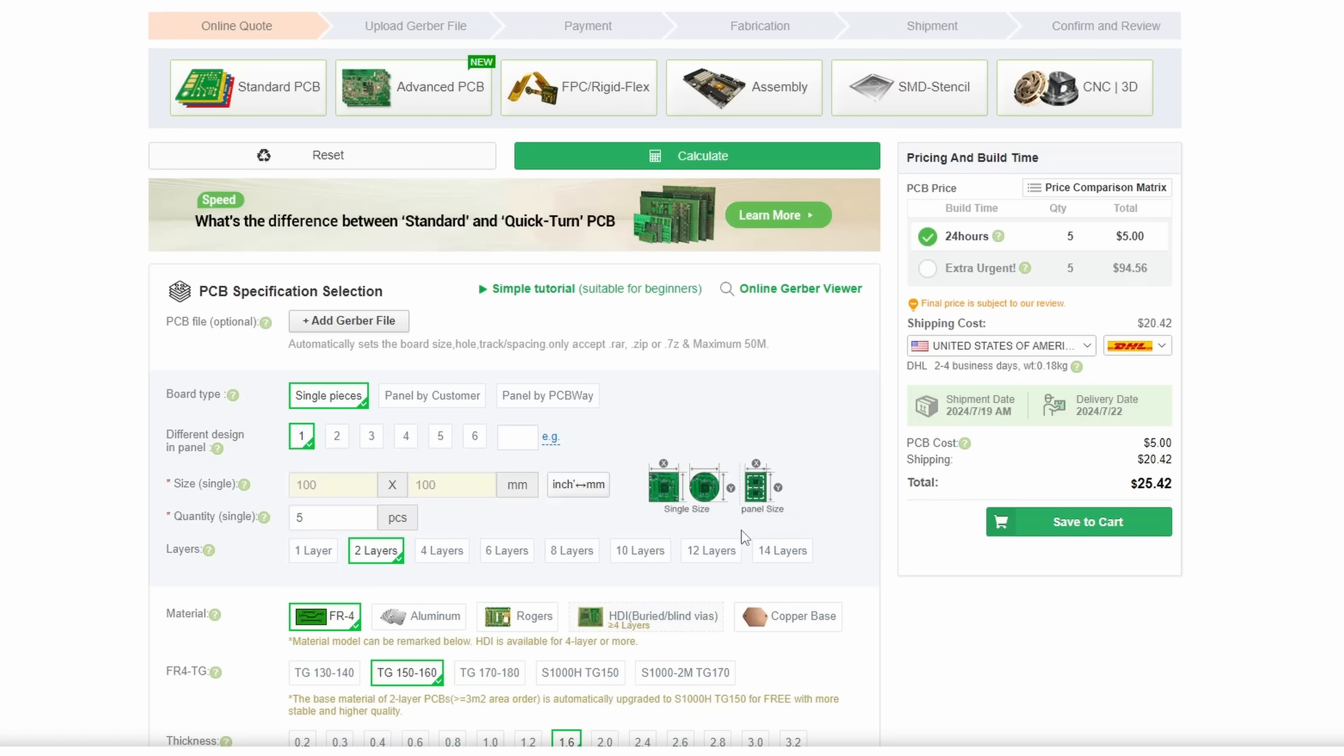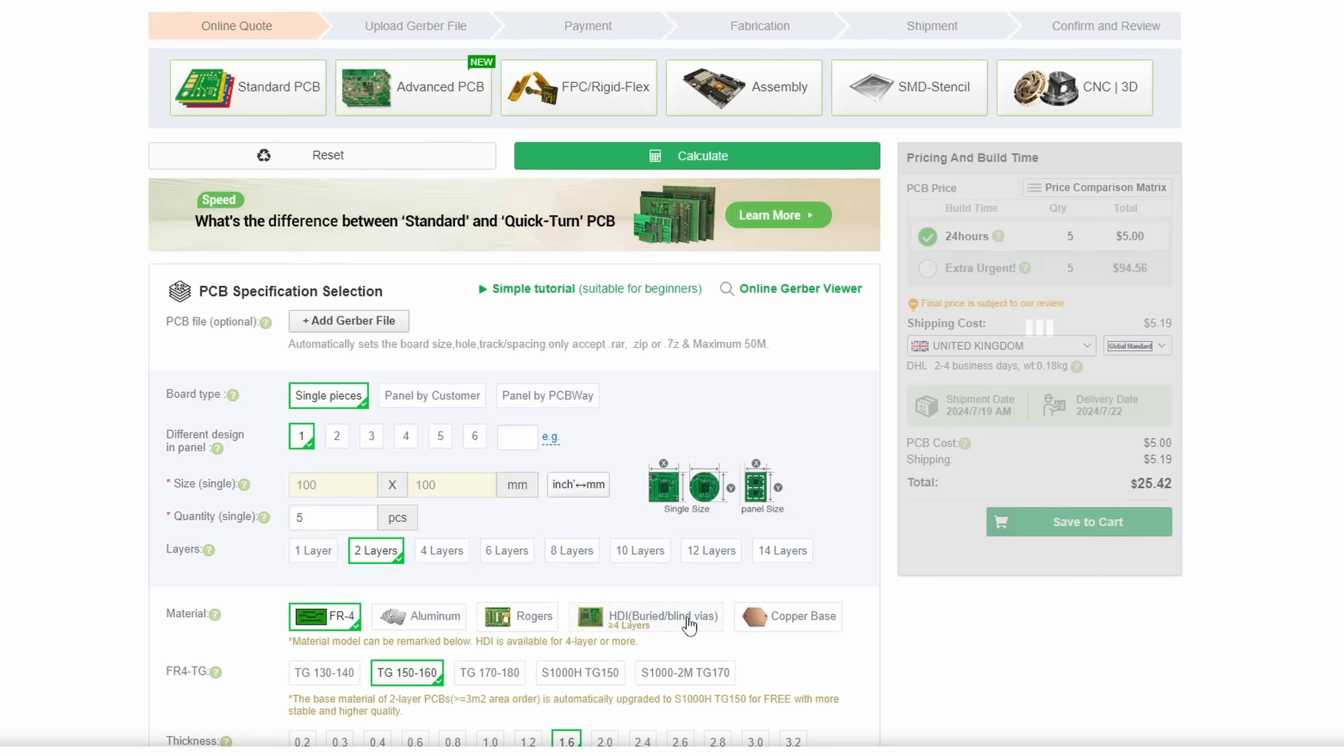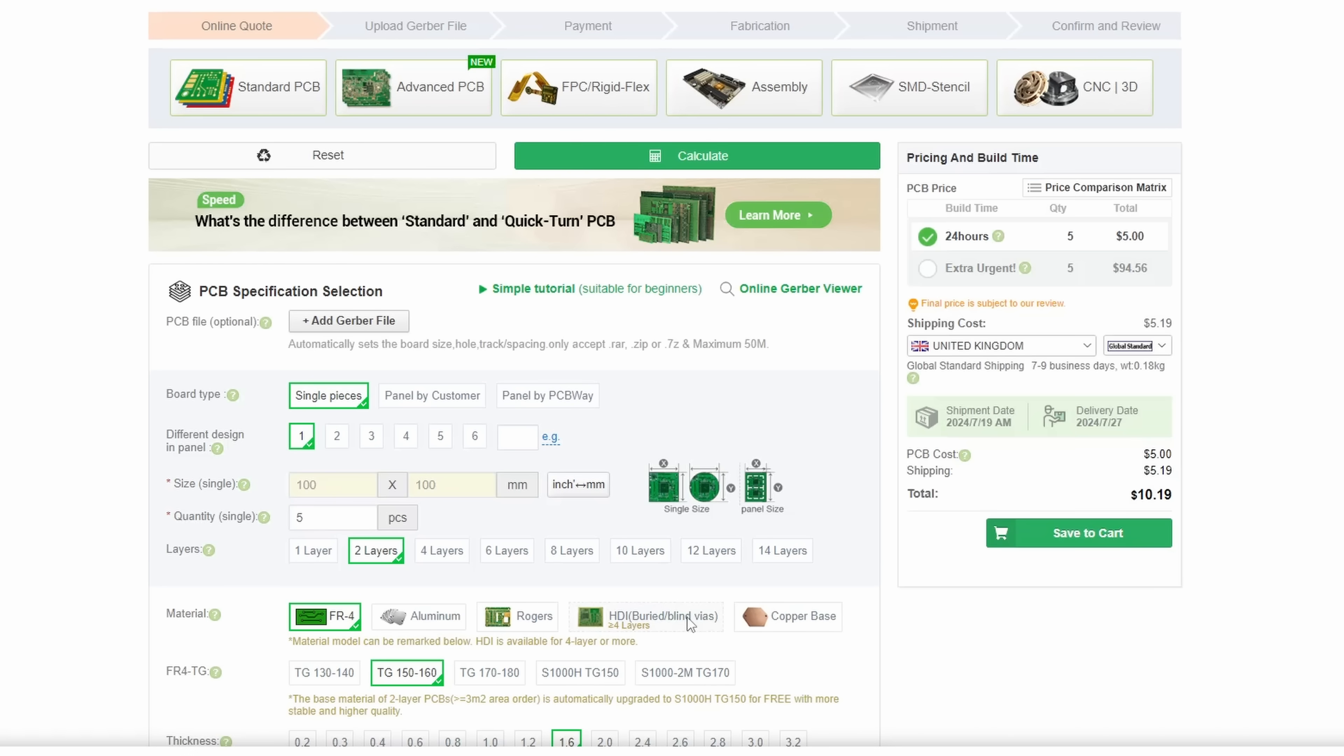Once you have your PCB design then this is where PCBWay can help you make that into an actual physical PCB. All you need to do is export the relevant files from your PCB software and upload them to the PCBWay site and choose the options you need.